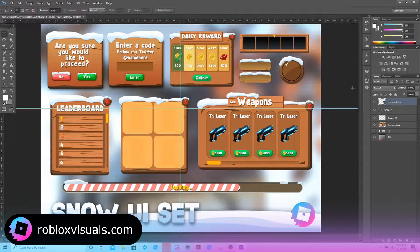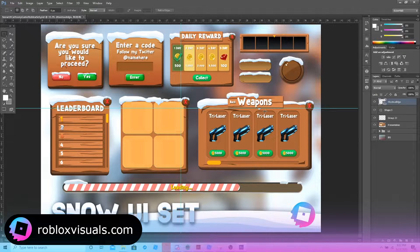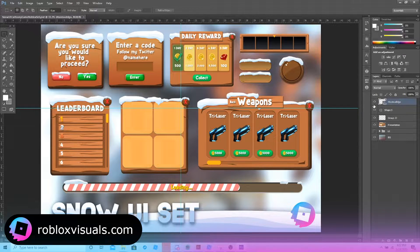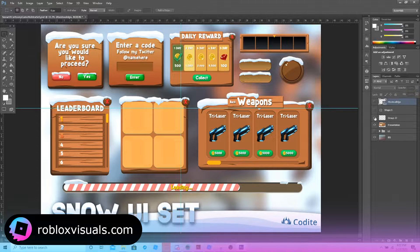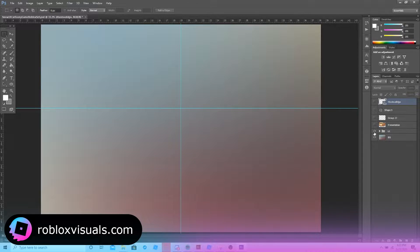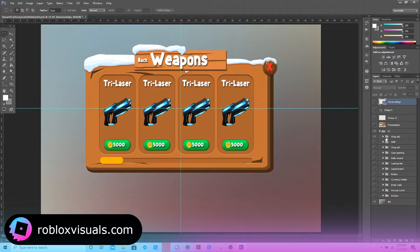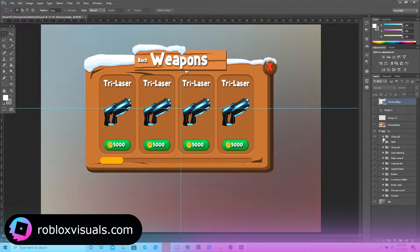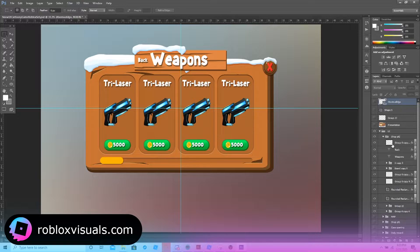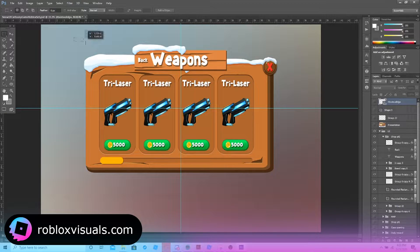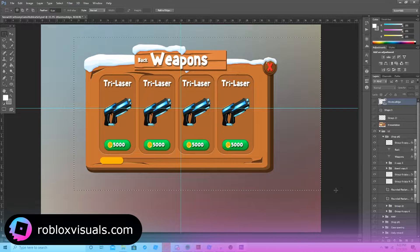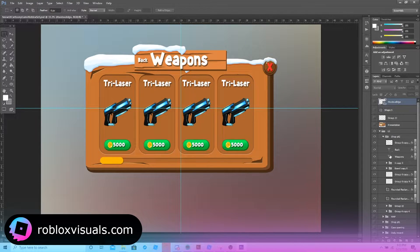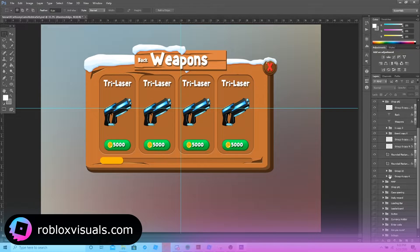So I'm going to be using the snow UI set in this example here. So what we're going to do is we're going to open up the files first. So over here, what we're just going to do for this little tutorial is I'm going to just import the shop UI from Photoshop and import it into Roblox Studio. And what we're going to do for that is we're going to look through here for what we need and what we don't need.